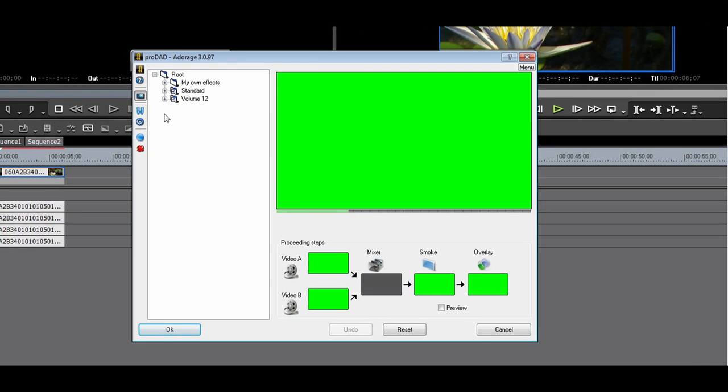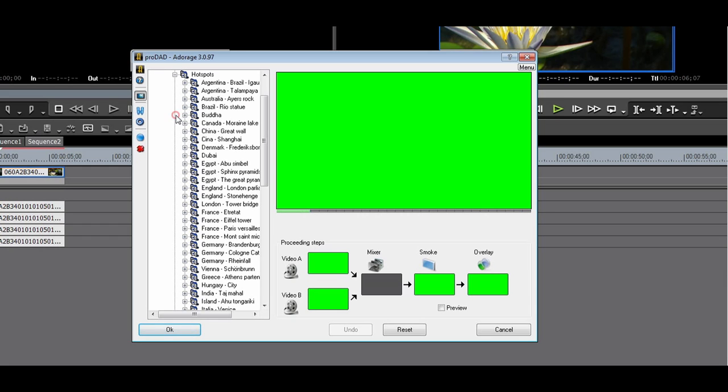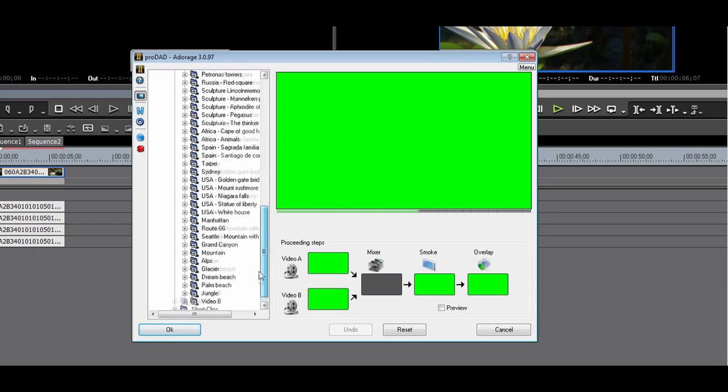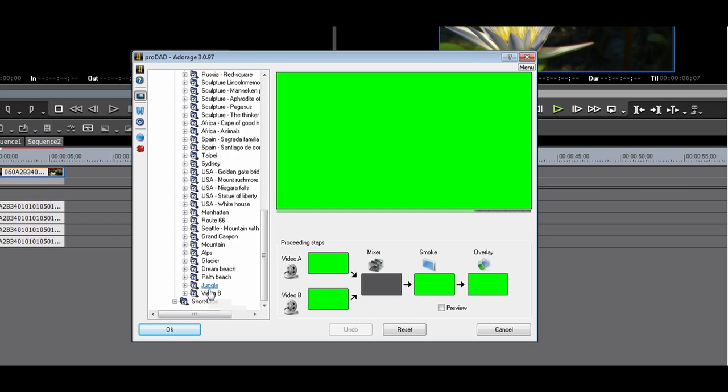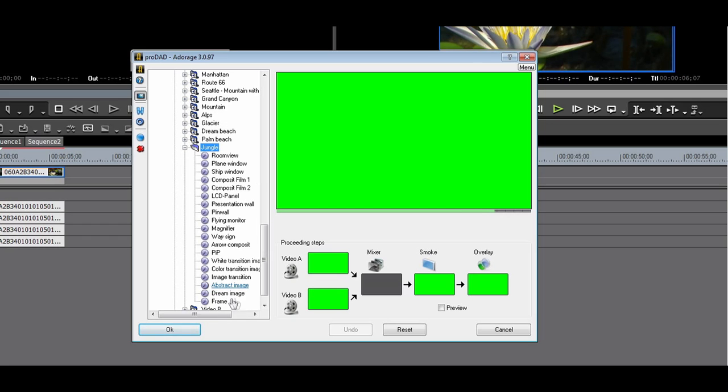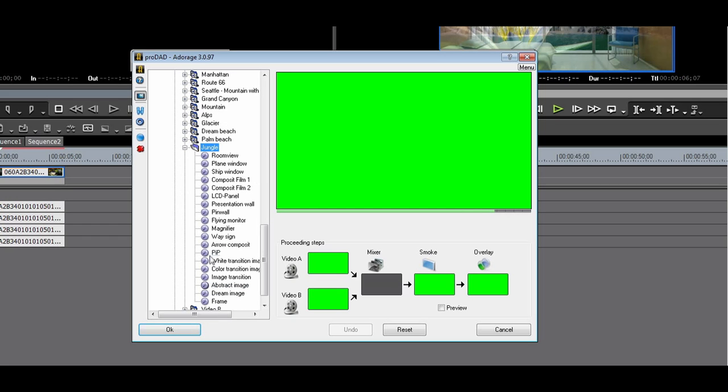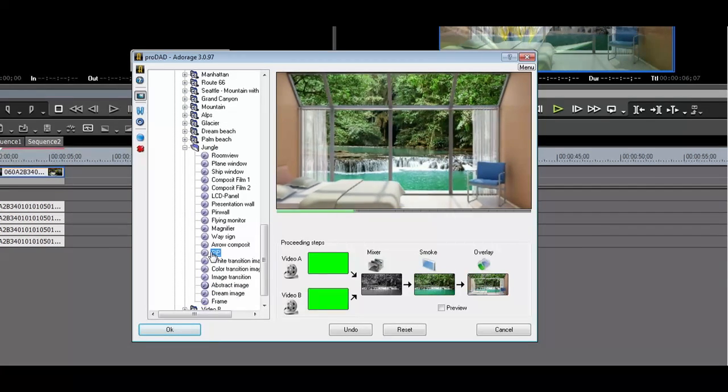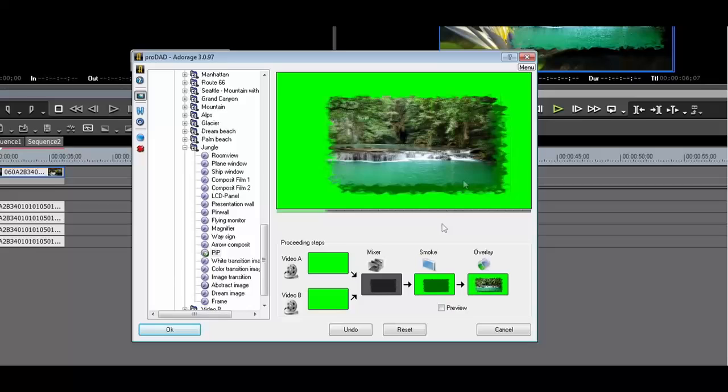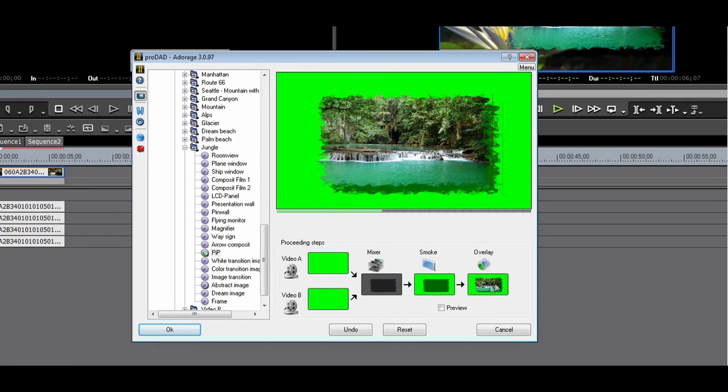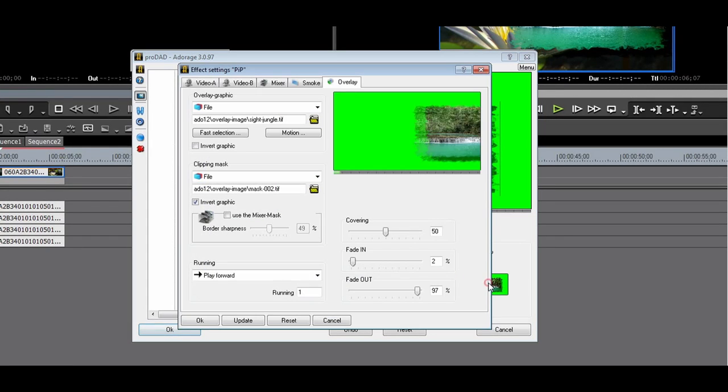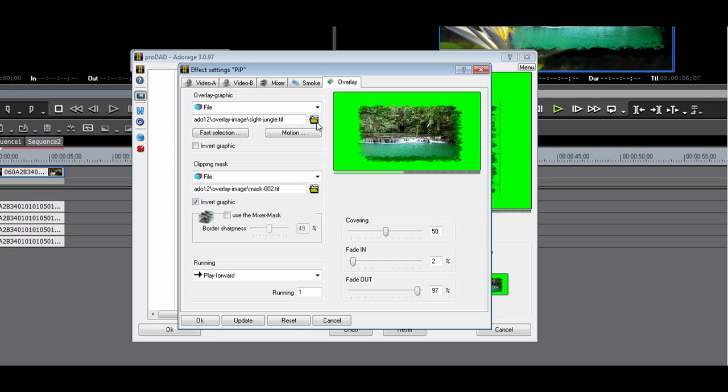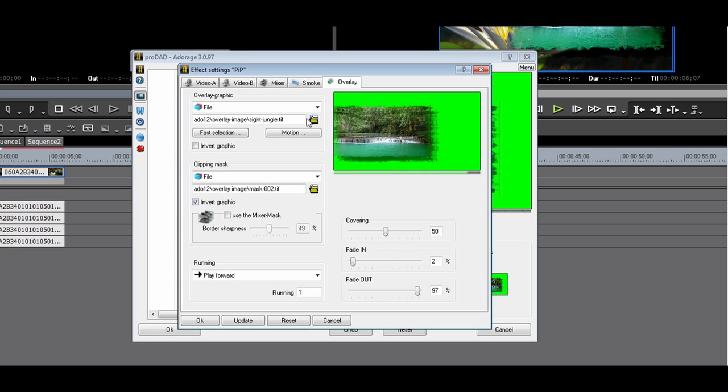In this example, I will use a picture-in-picture with an interesting border. As with the transitions, you can adjust it and have your own graphics displayed. In this example, I'll change the overlay. First, I'll choose the This is Cool graphic.